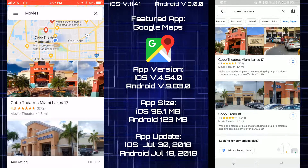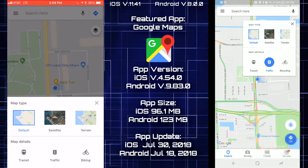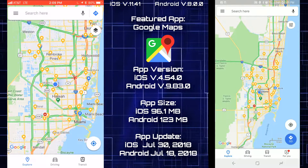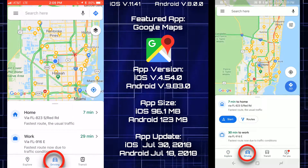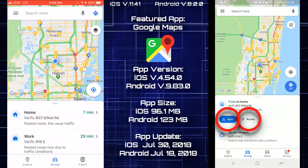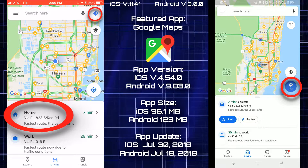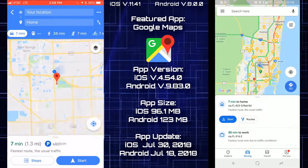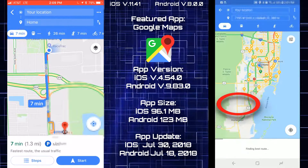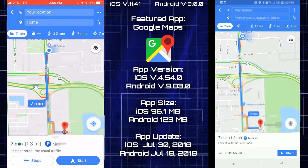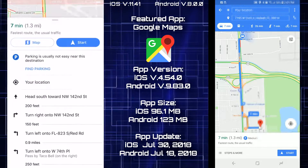Going back to the main map and tapping the layer button, both platforms have the same options. In the driving section, Android has two buttons that are missing on the iOS side, and the go buttons are placed differently on both platforms. Tapping the home button on iOS shows big bubbles with start and steps. On Android you get the same content, but the bubbles are square-shaped.